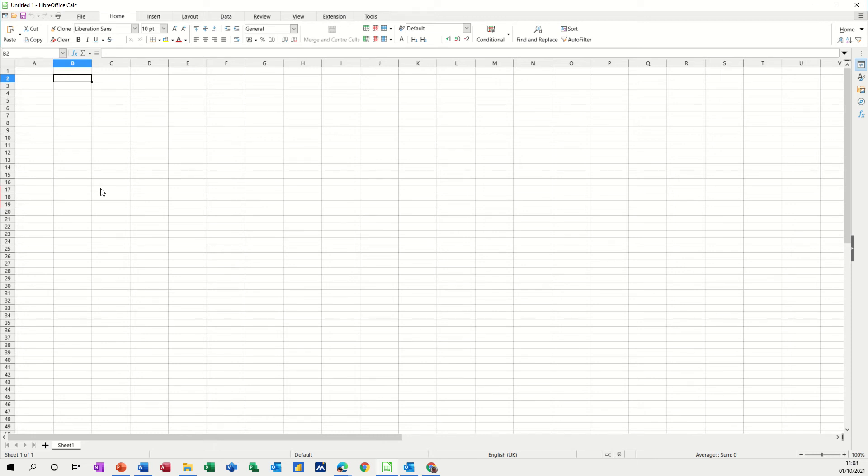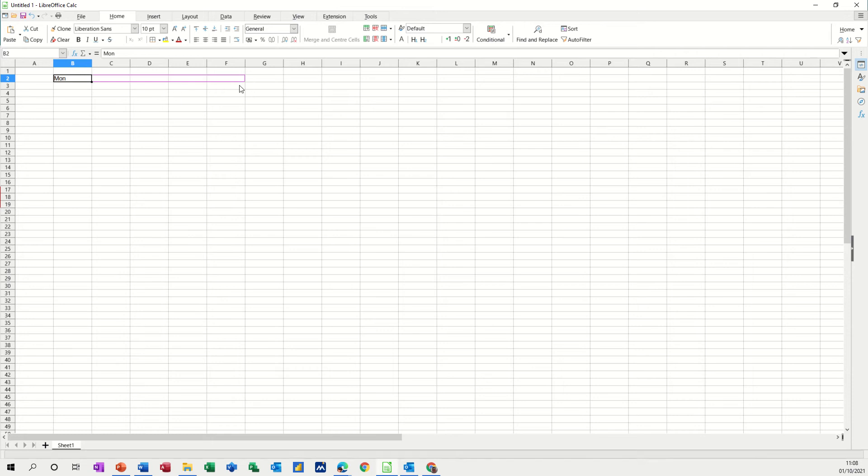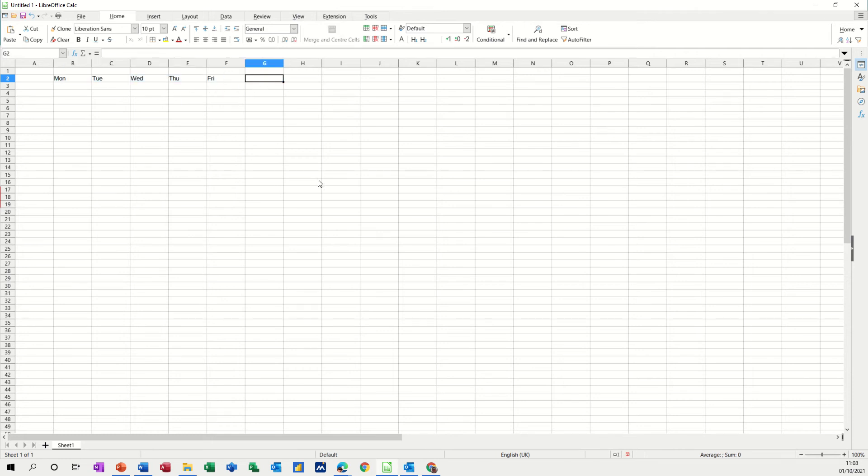So I've got the calc sheet open and I'm going to start off by just typing some days of the week at the top. Just type in Monday and then you see your mouse in the bottom right hand corner and you can pull that across and it will automatically fill in the days of the week.